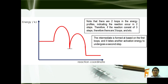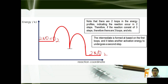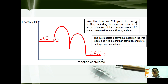This is the energy profile for the reaction where 2NO reacts with O₂ to form 2NO₂. Note that there are two humps in the energy profile, indicating that the reaction occurs in two steps. If the reaction is in three steps, you would have three humps, and so on. The intermediate is formed at the trough after the first hump, and another activation energy is required to pass over the second hump.